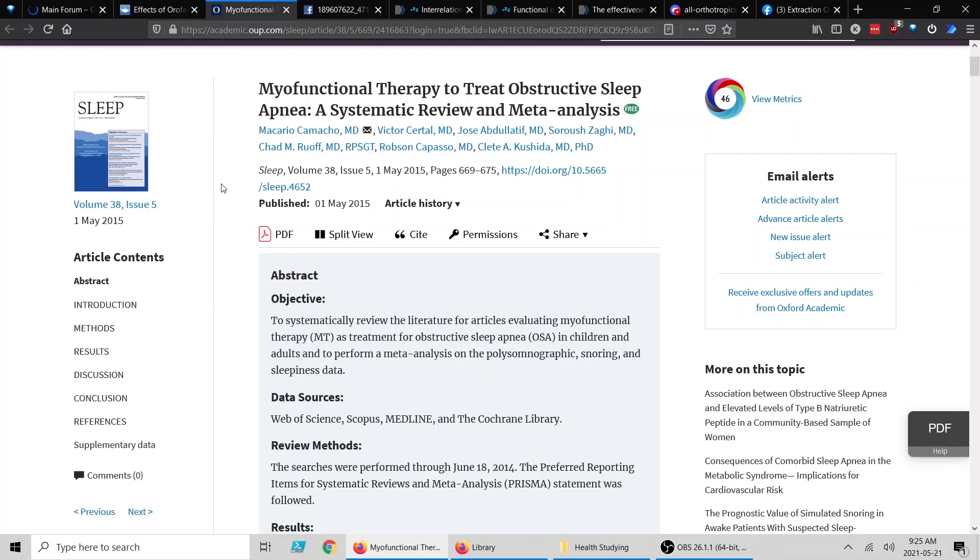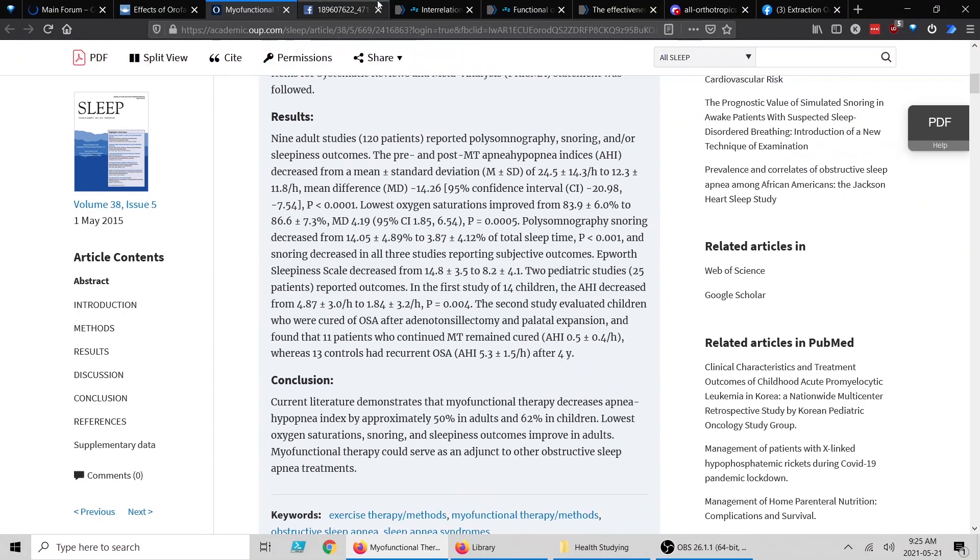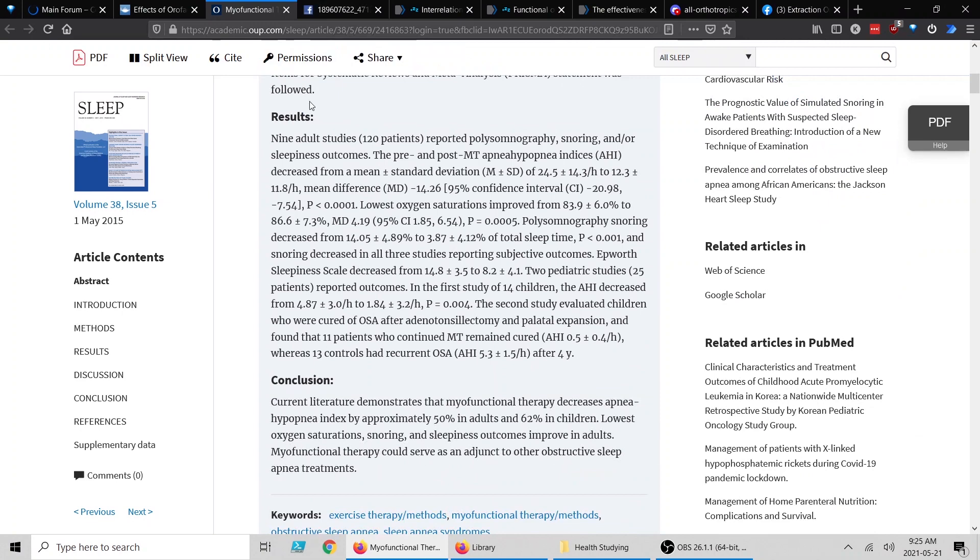Onto the second study, which is myofunctional therapy for sleep apnea. Myofunctional therapy is a name you're going to come across often—I think that's become the generally accepted name for oral posture and tongue posture. Here's just a screenshot of the conclusion, which says essentially that this does help. You can have higher oxygen saturation. If people have sleep apnea, this study is saying that myofunctional therapy and mewing can have a positive effect on their health, oxygen levels, and apnea.